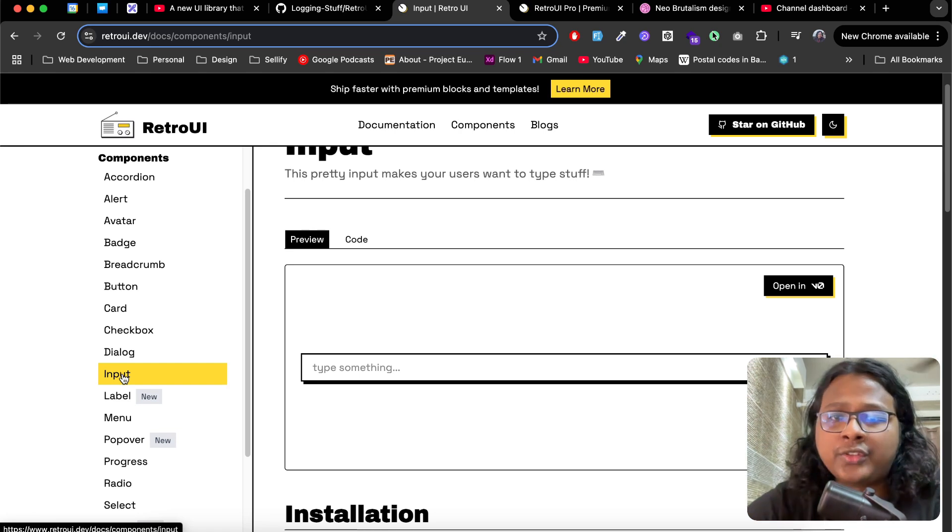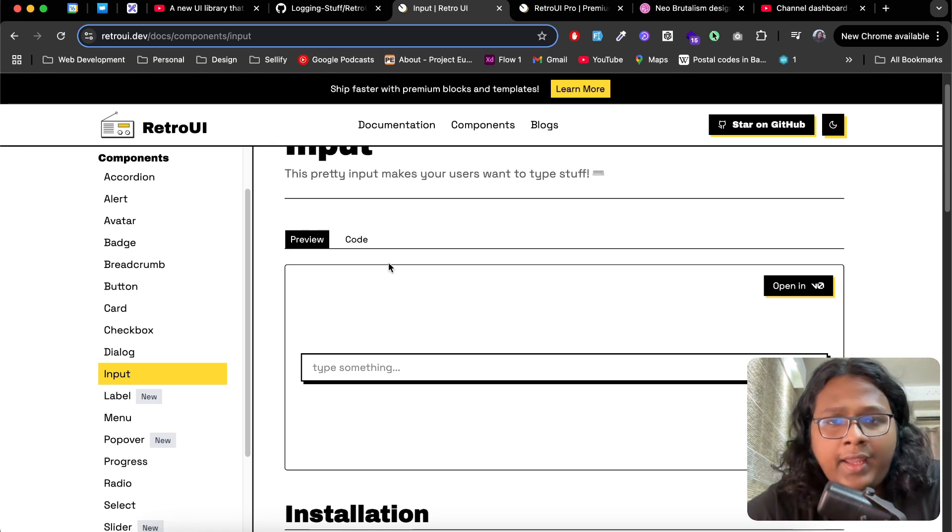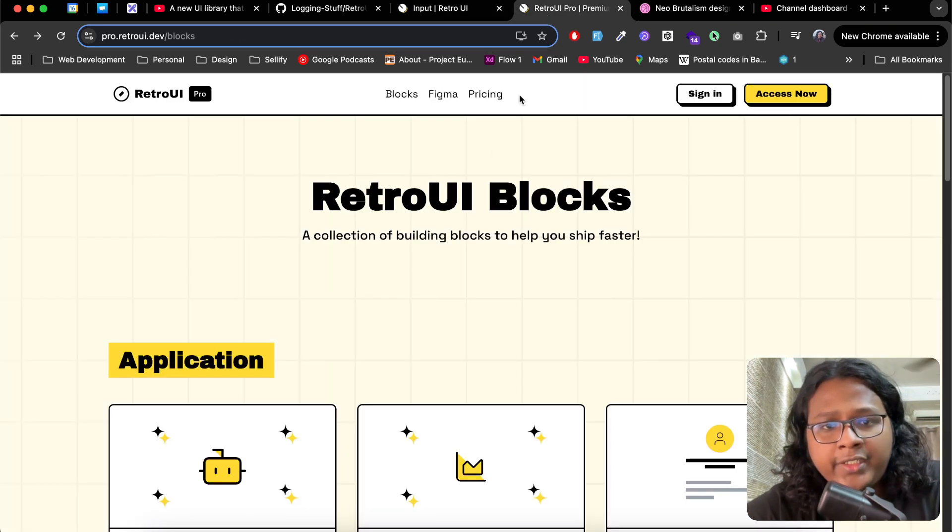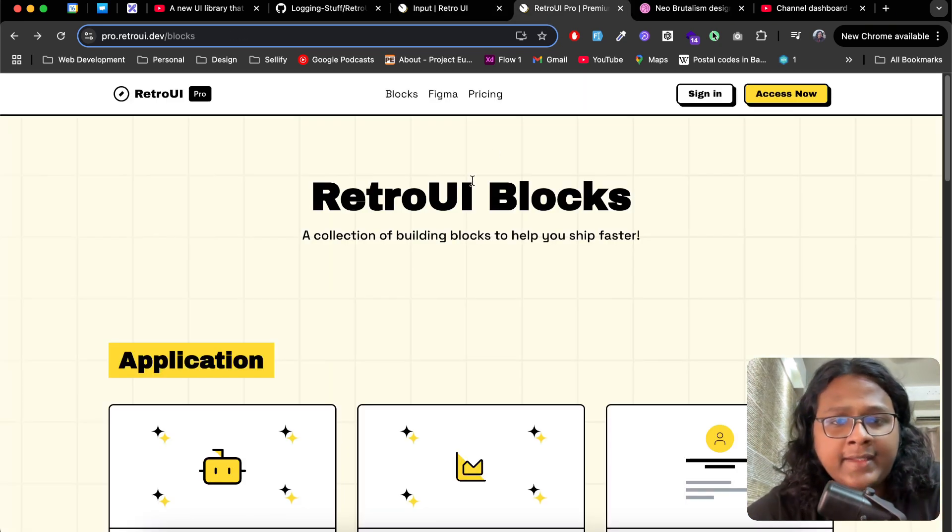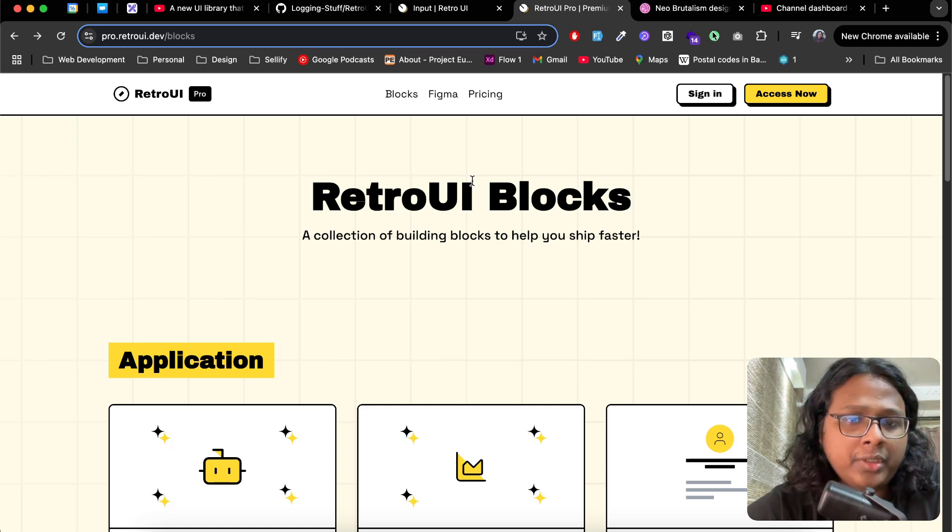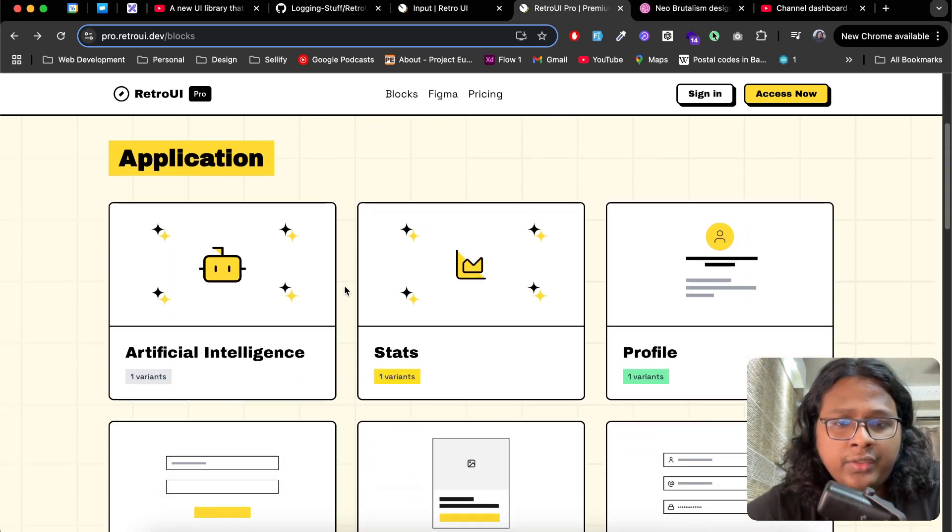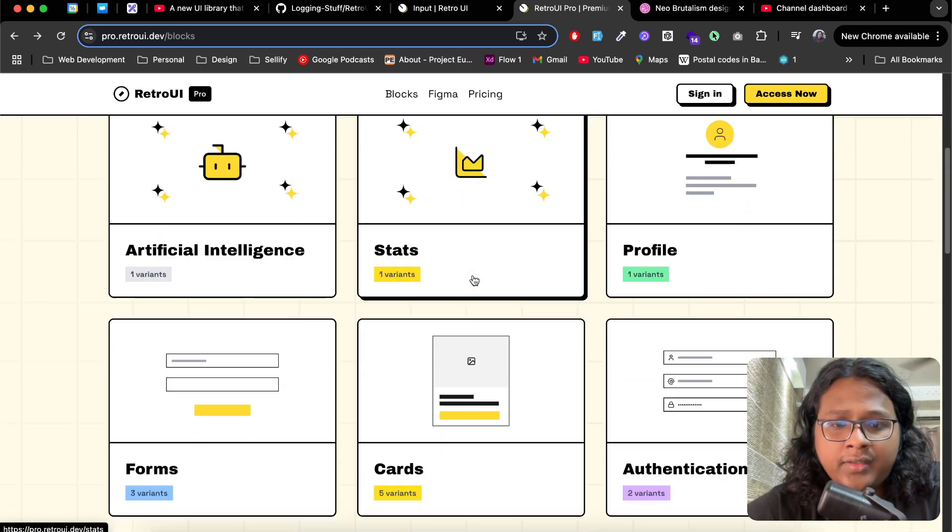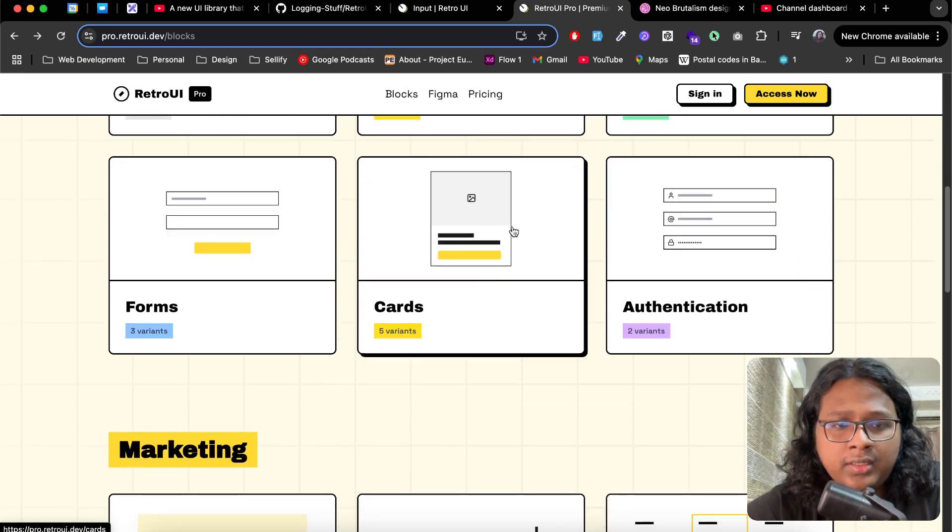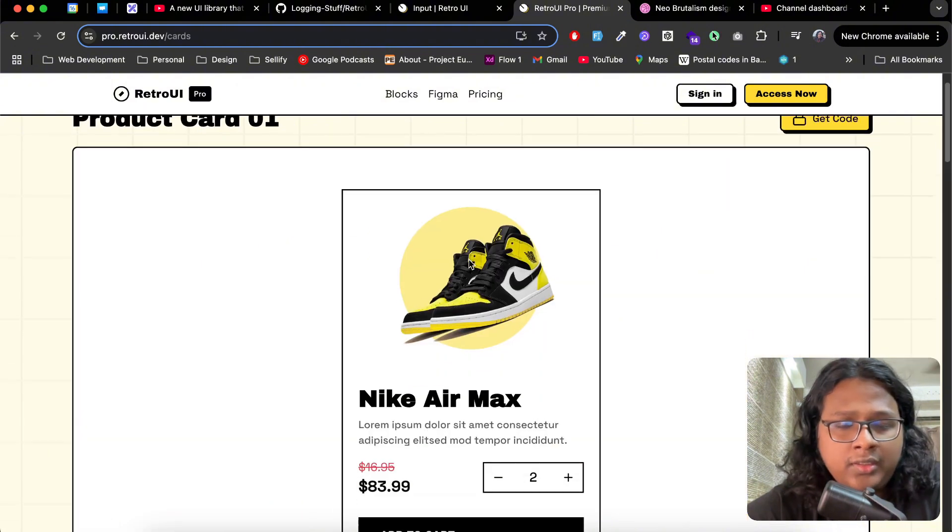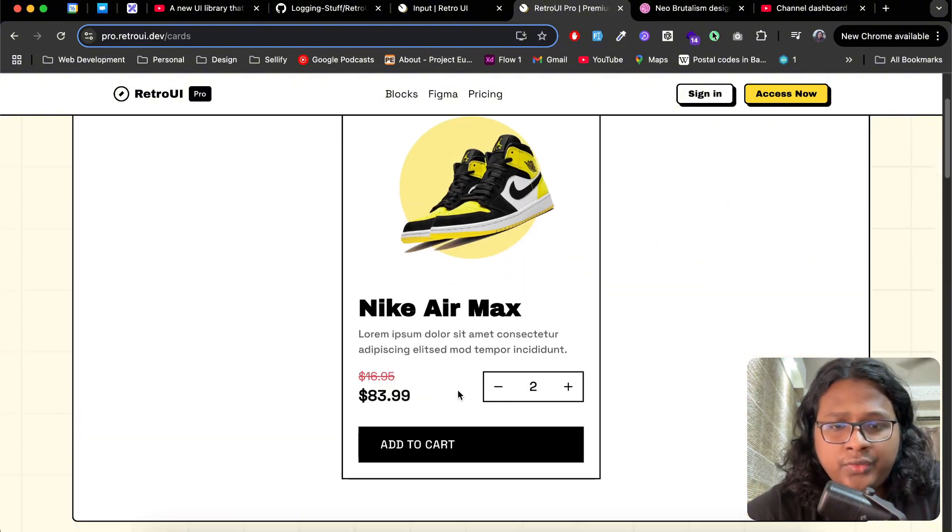We recently launched the pro site where you can access a bunch of premium blocks. Here you can see all the categories, see some cards.